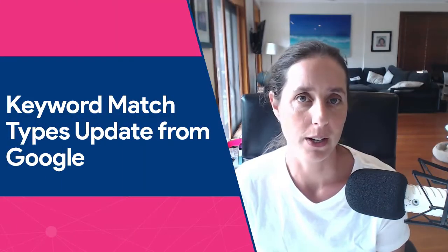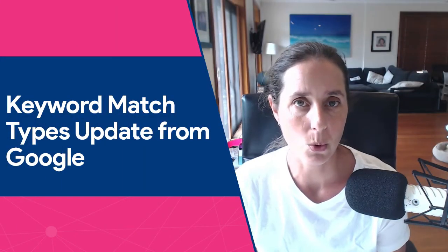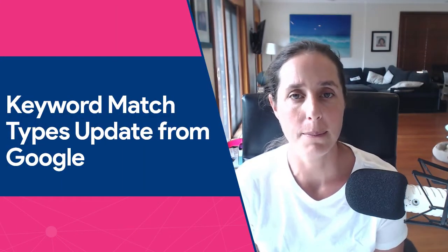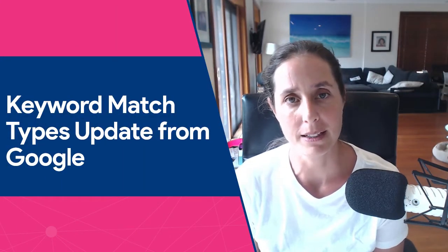Hey there YouTube, Alana here from teachtraffic.com and in today's video we're going to be talking all about the keyword match type updates